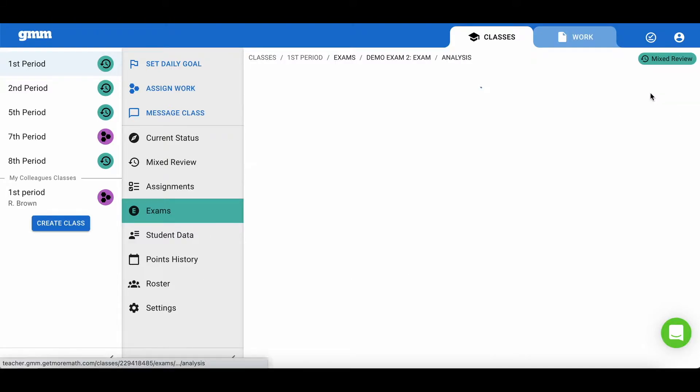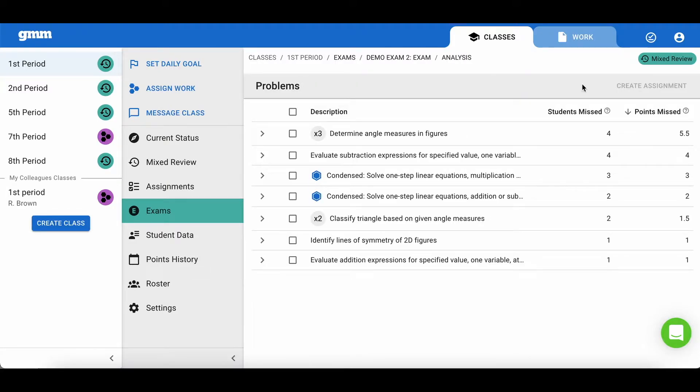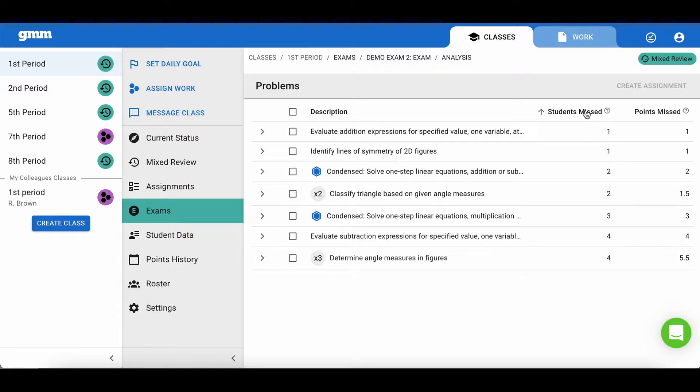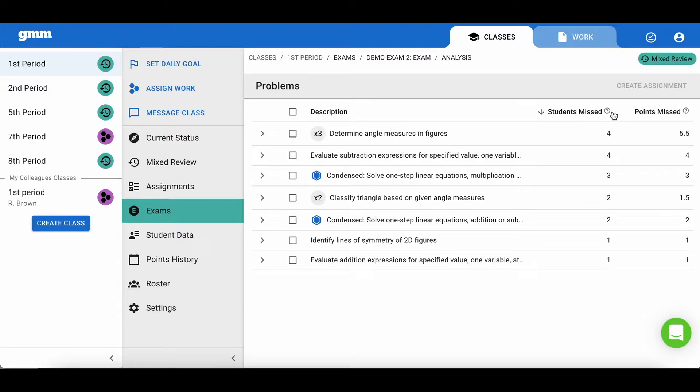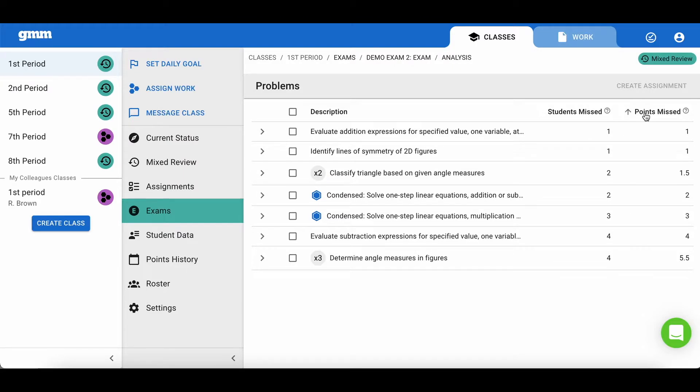Choose view analysis and you will see a breakdown of all of the skills on the exam. You can order the skills by students missed or points missed.